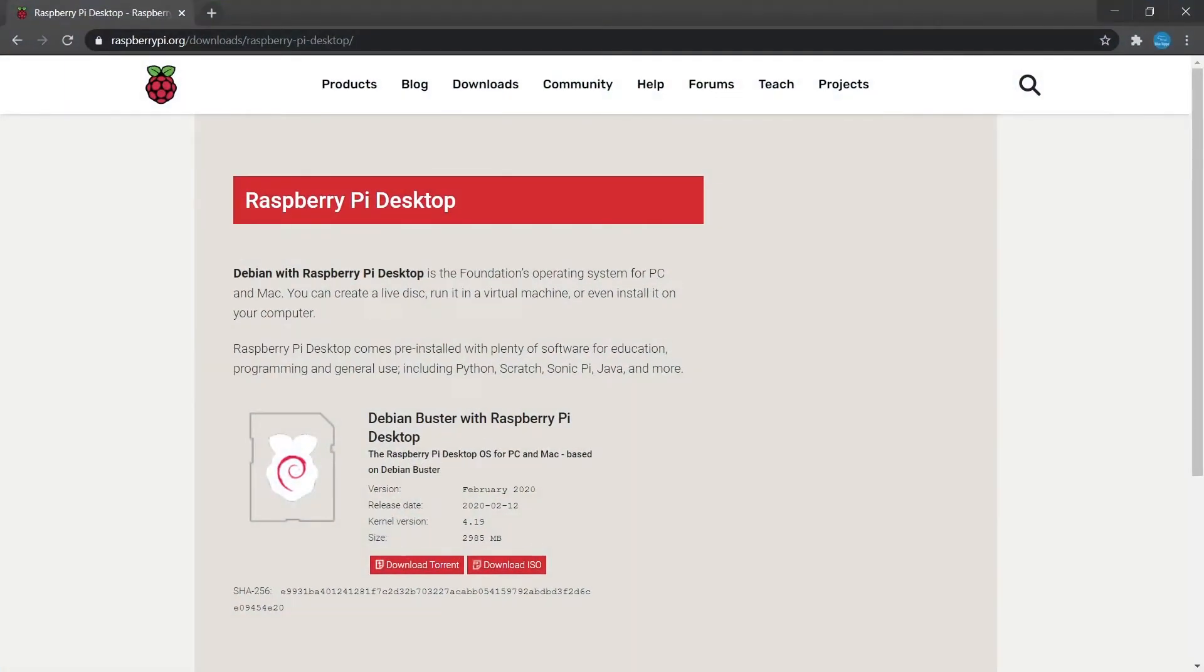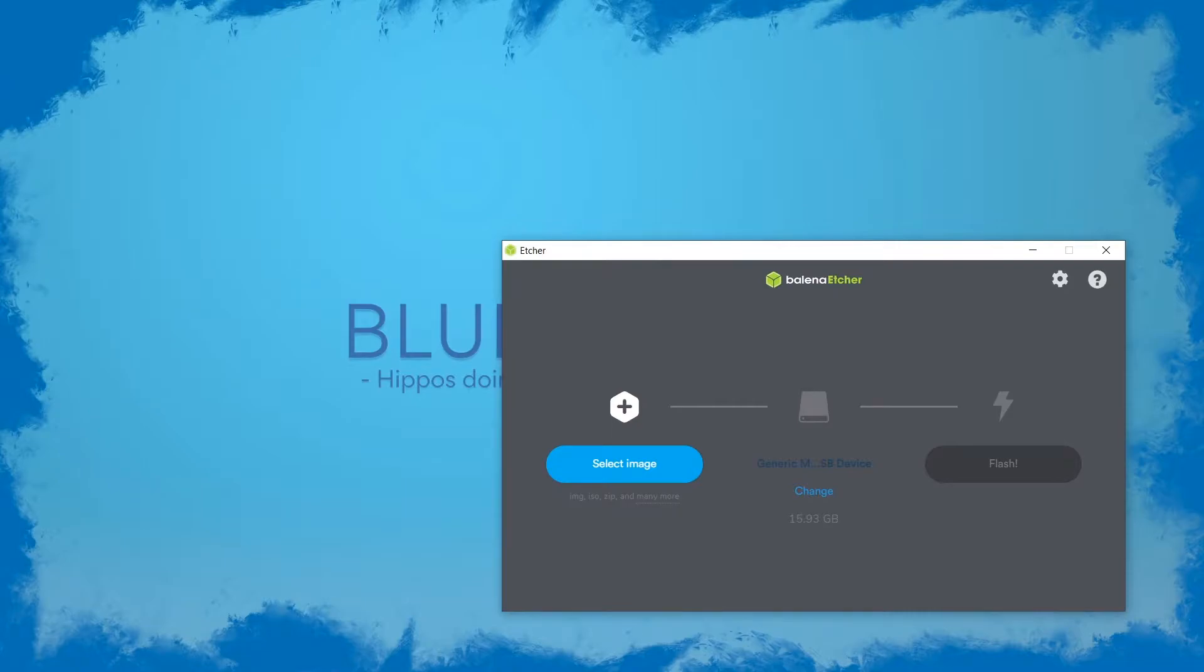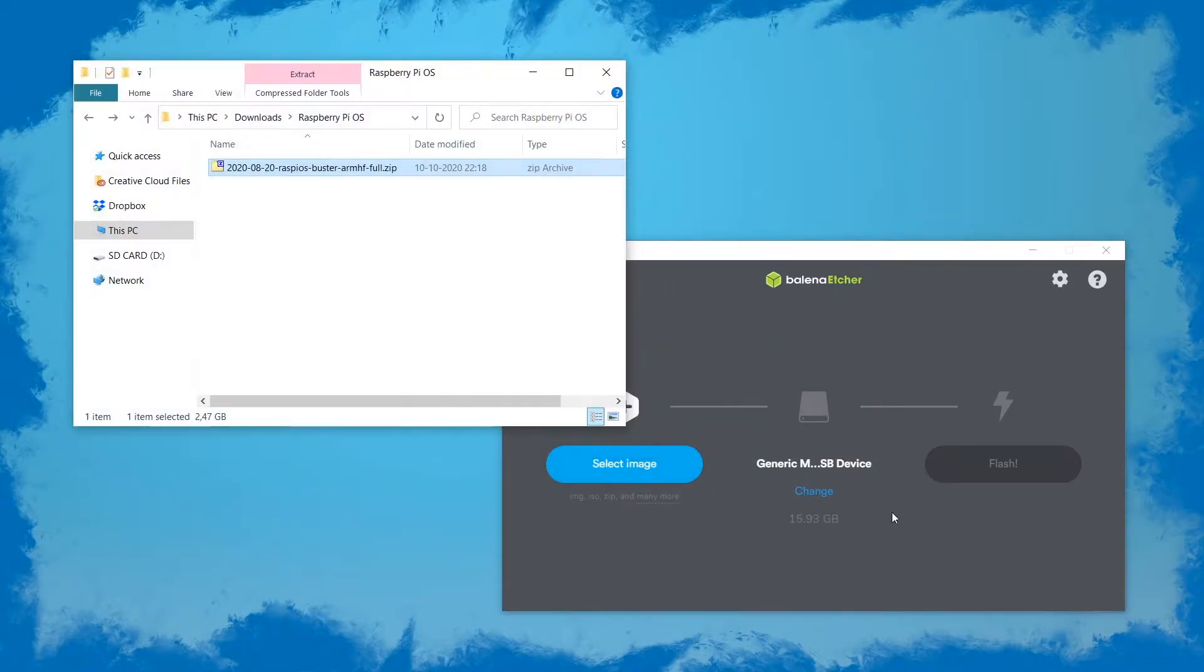We're going to start with a completely fresh installation of the Raspberry Pi OS. So go ahead and download that and then use Etcher to flash it onto your SD card.